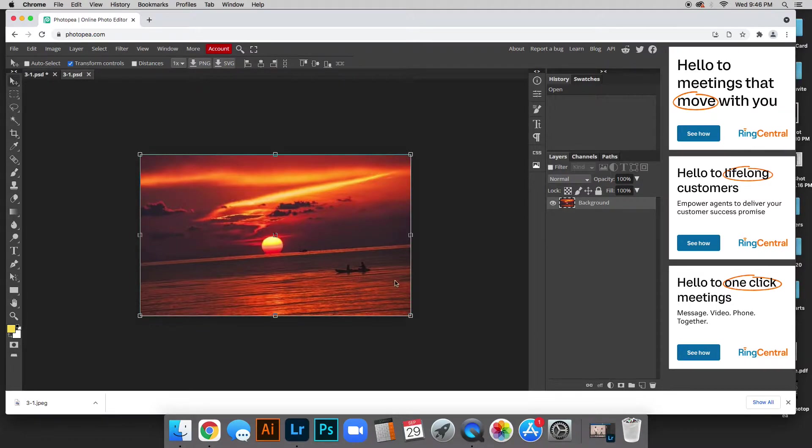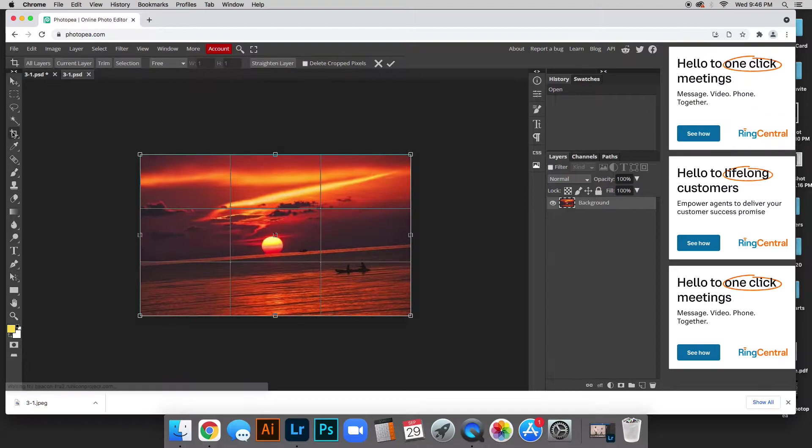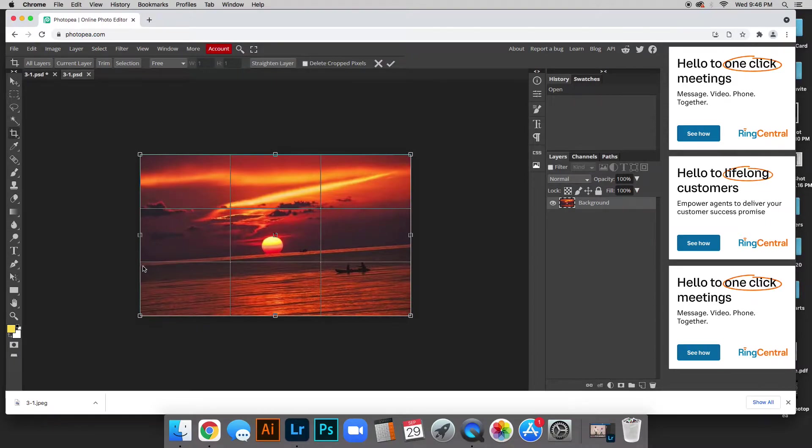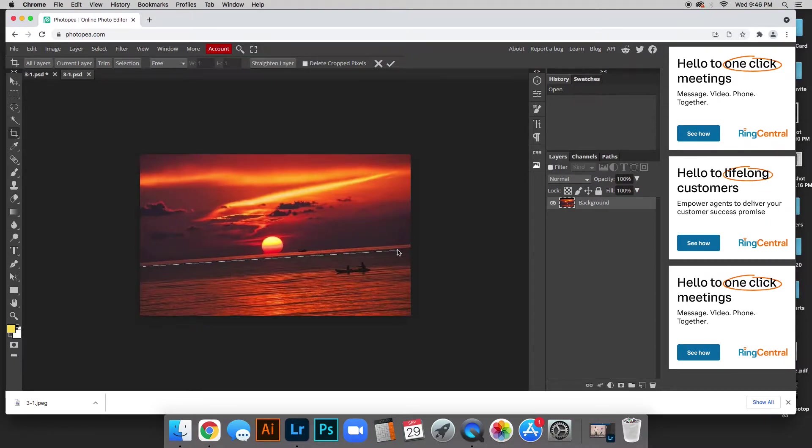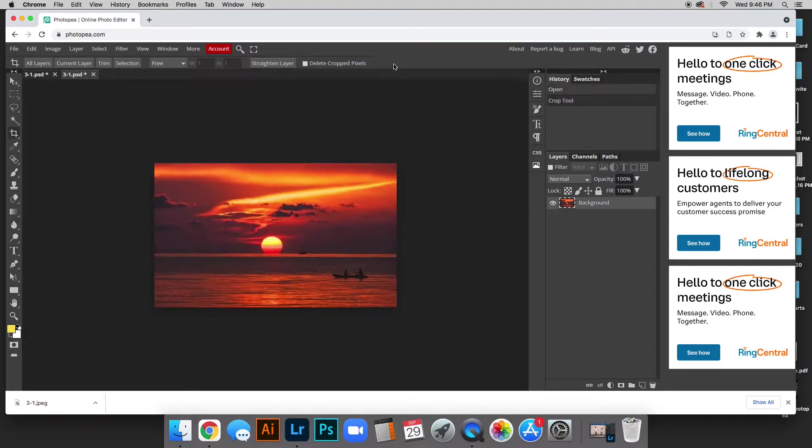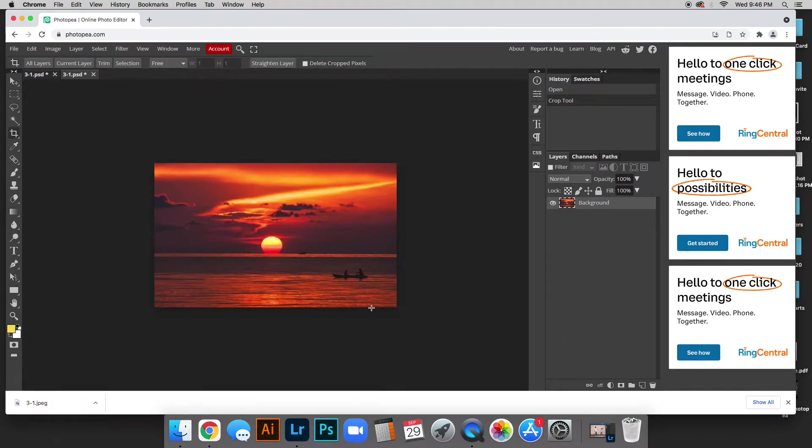So I am going to first start out by straightening this picture because the horizon line is crooked. I'm going to go to the crop tool here. You might not have to do this. I have to click and drag on the horizon line and click this little check mark to straighten it. Everybody might be slightly different on their Photopea and I can help you with that.